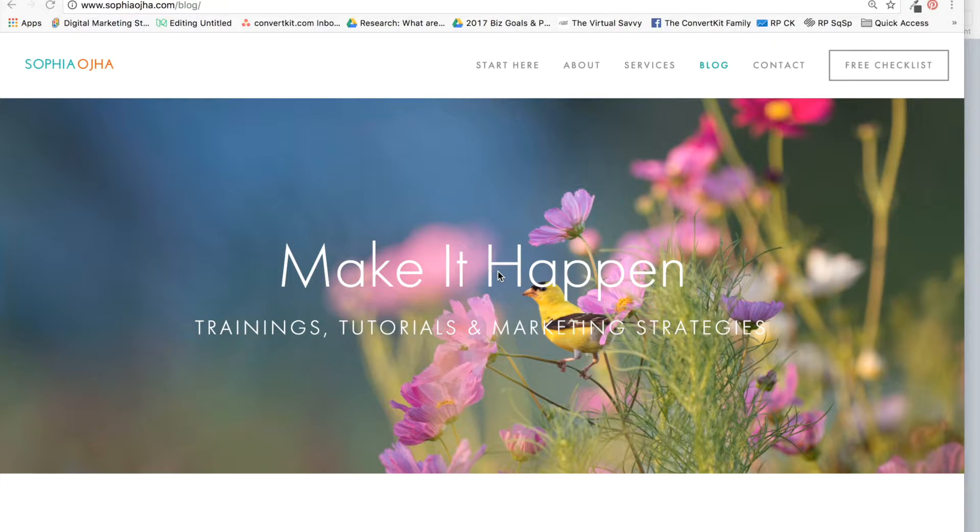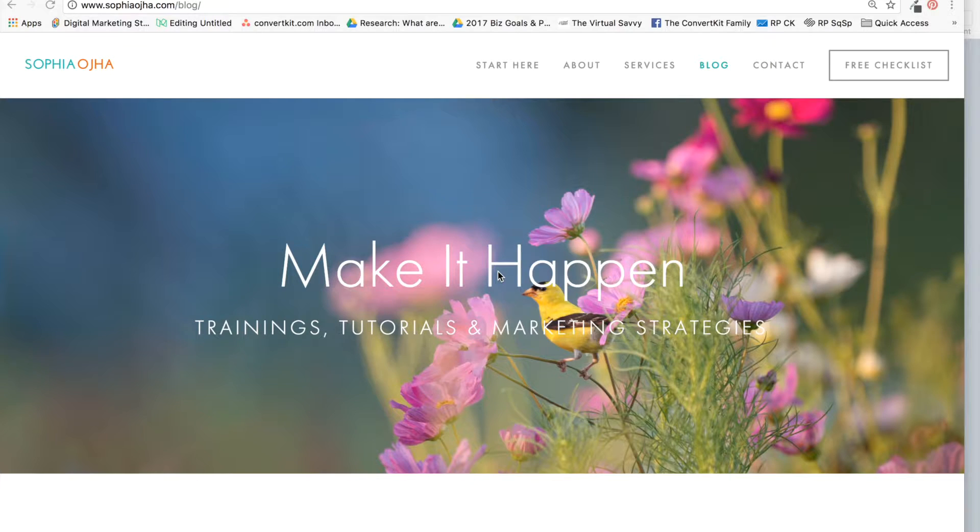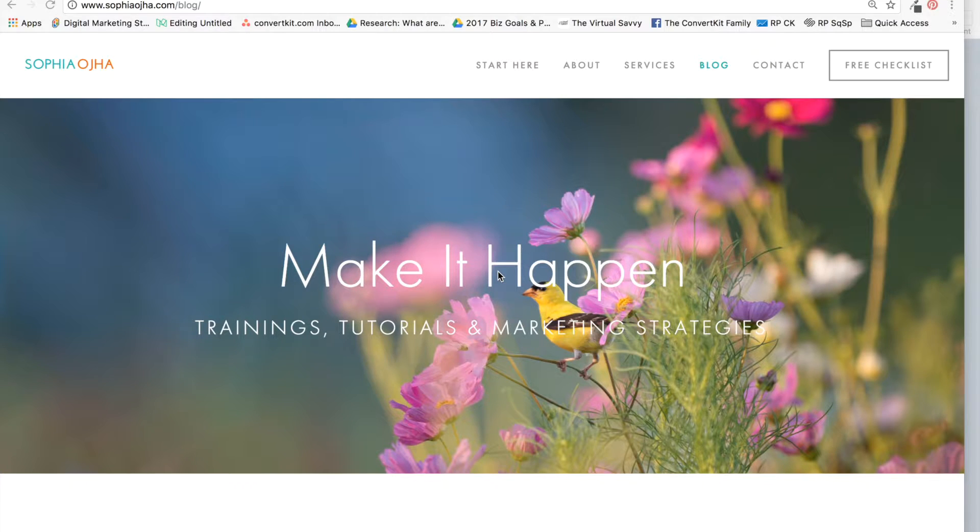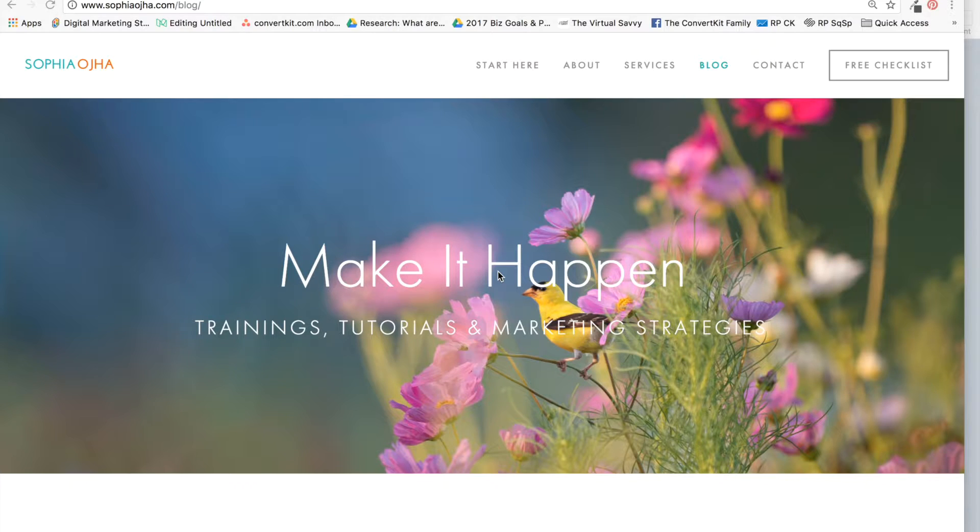Hello, my friend. This is Sophia from SophiaOja.com, and in this video series I'm going to show you how to connect your ConvertKit account with ClickFunnels.